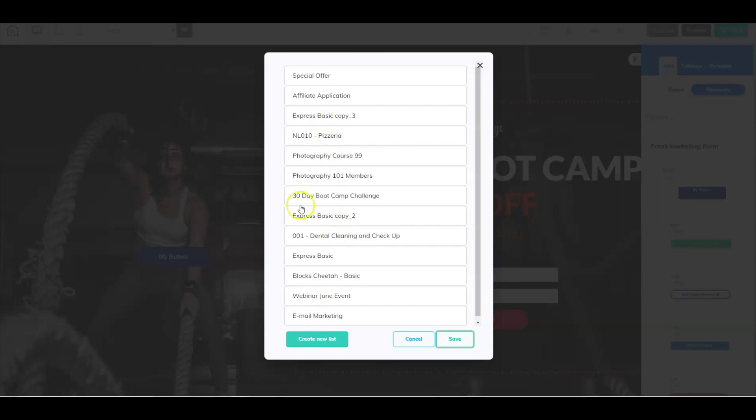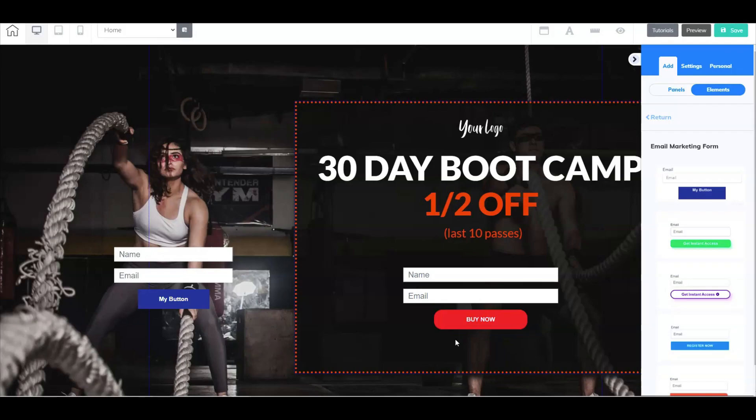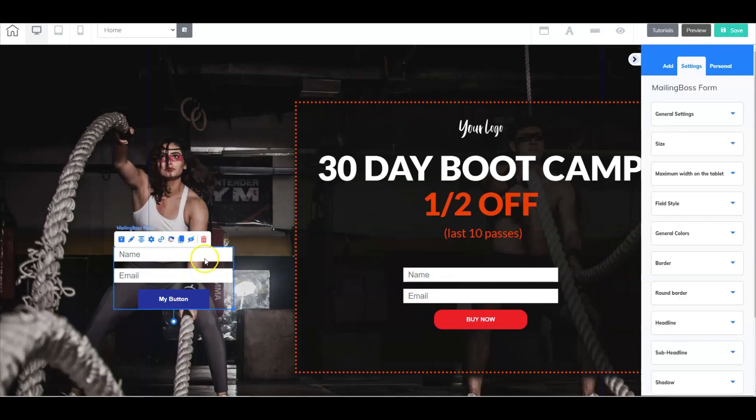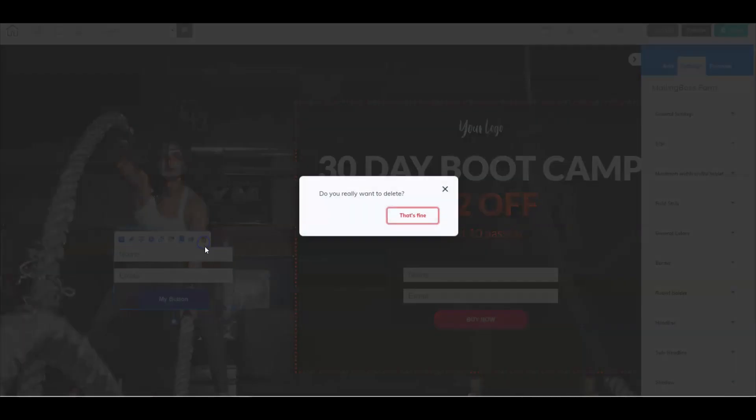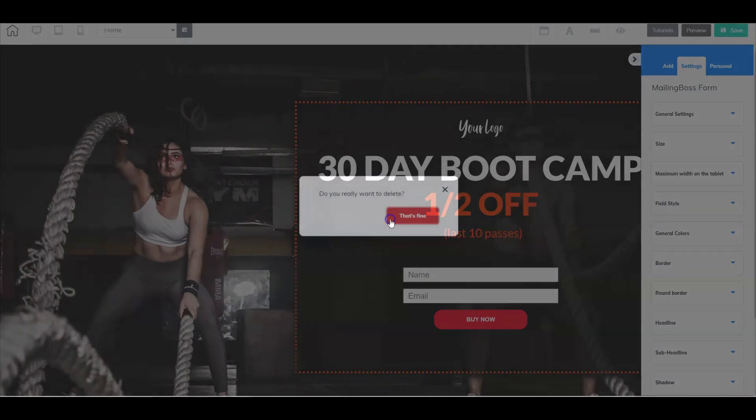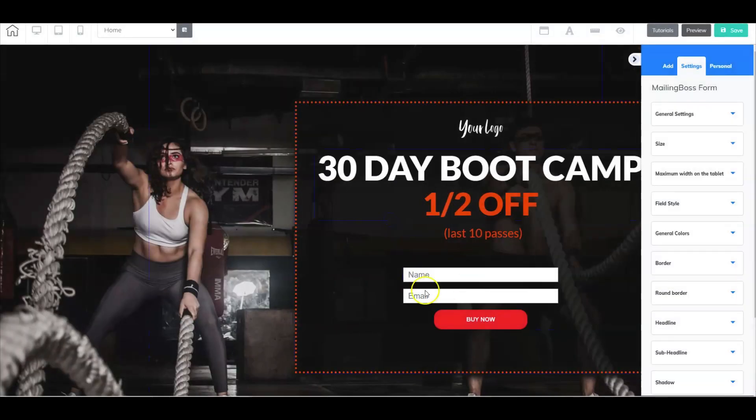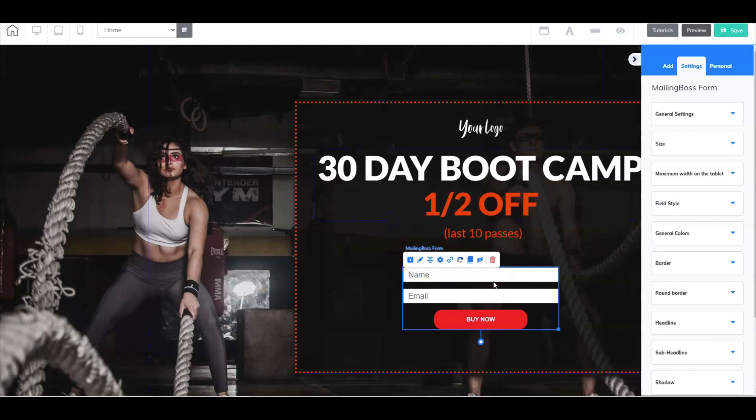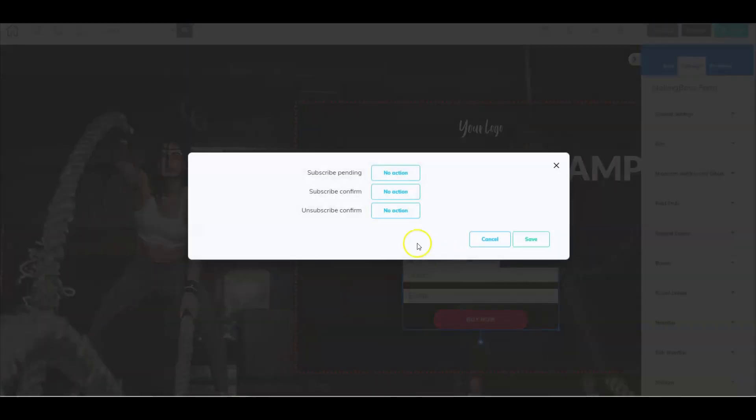So again, for this example, we're going to go ahead and select 30-day bootcamp challenge, select save. And there we go. So for this example, we're going to go ahead and just delete this. We already have the form in here. So I'm going to right click on this form already set the list. So let's go ahead and set the redirect link.